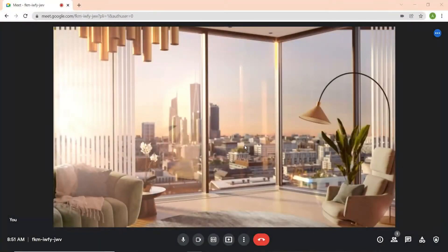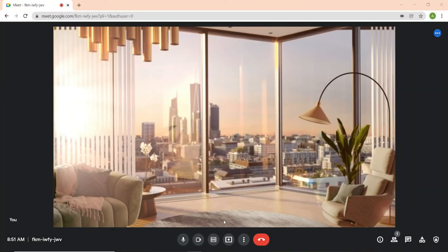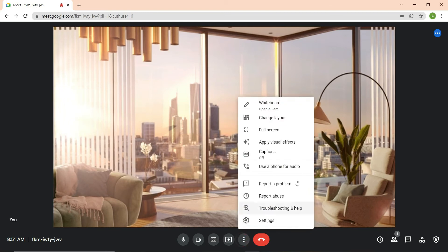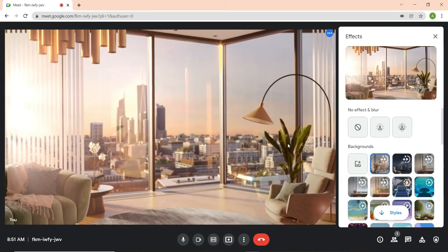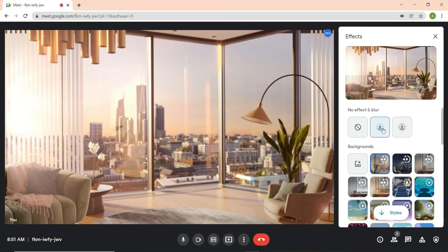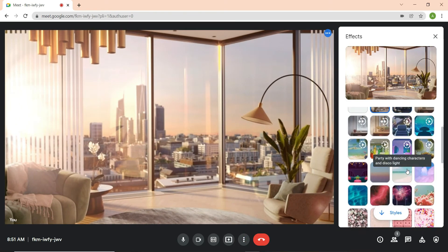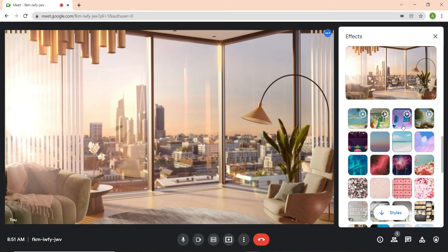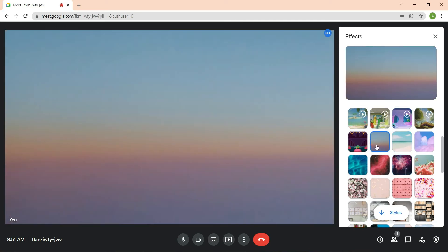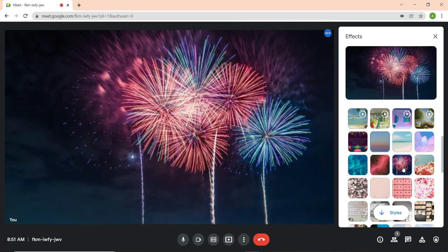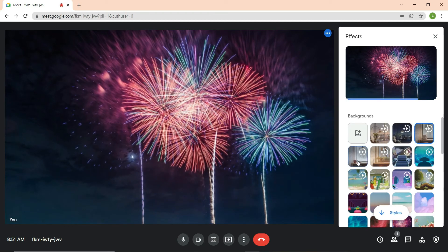This year Google introduced exciting new features in Google Meet, and one of the most interesting is the ability to blur or replace your background. You can choose from a variety of images or videos, or upload your own image to use as a background.